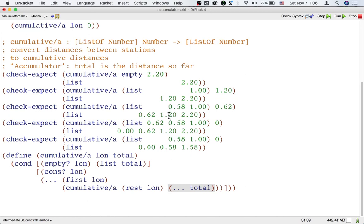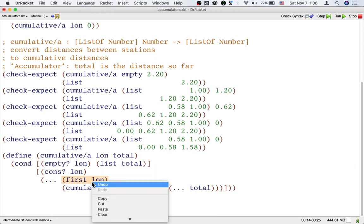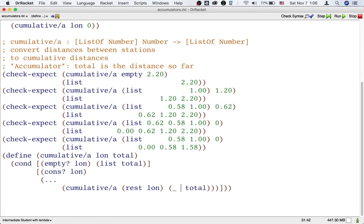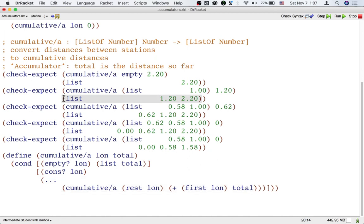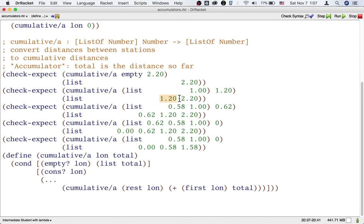We need to add the beginning of the input list, such as 0.58, to the current accumulator input we received, such as 0.62, in order to get the recursive call's accumulator input, 1.2. So we take the first of the list and add it to the total we received to get the total we pass to the recursive call. We still need to describe how to get from the recursive call's output to the overall output. The answer is we need to cons on an extra element at the beginning, and that extra element is simply the accumulator input that we received. So we write cons total.